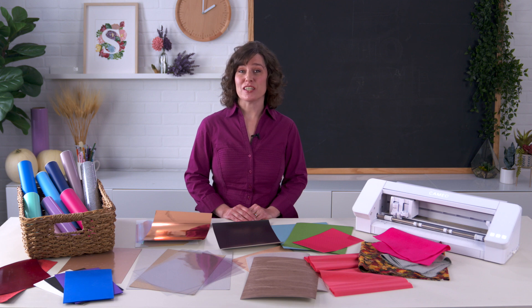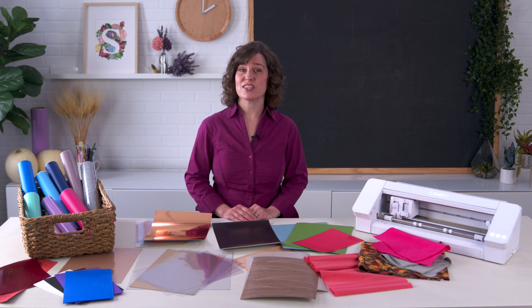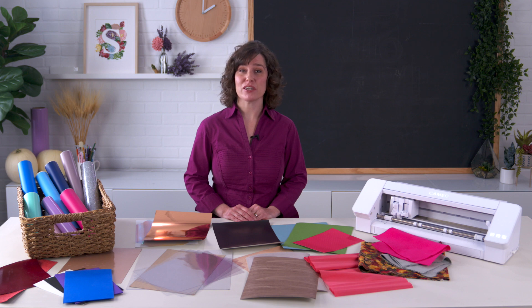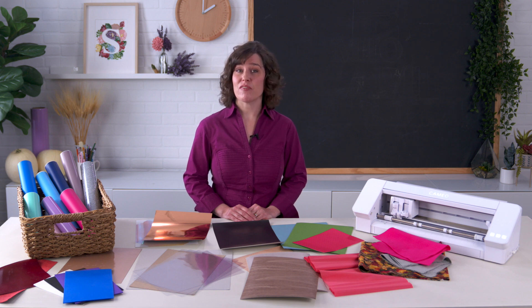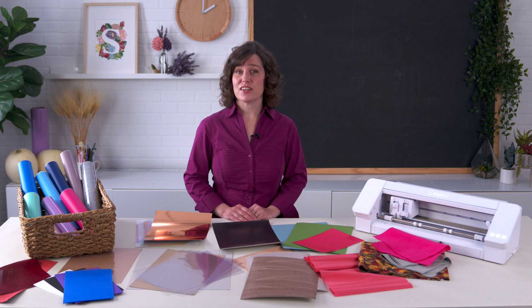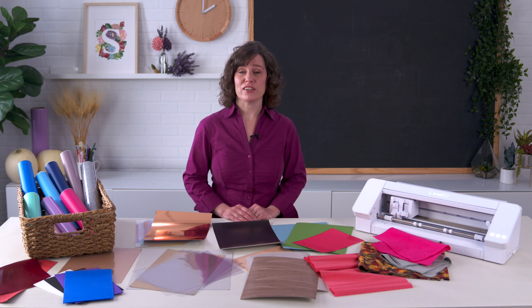Silhouette cutting machines are blade-driven precision instruments that can cut a variety of material types ranging from very thin materials such as vinyl to thicker materials such as craft foam.